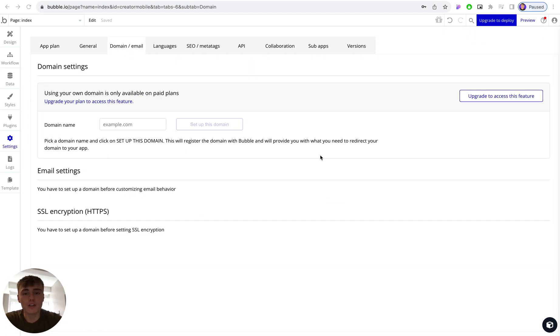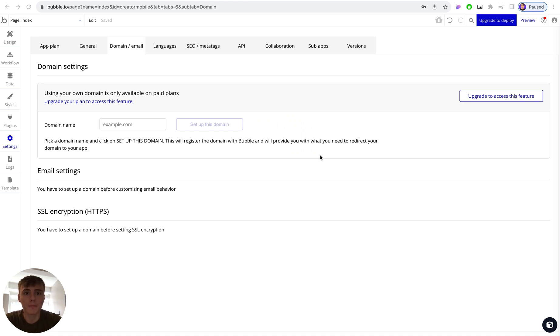So you finally finished building your Bubble application and you're ready to deploy your app to your own custom domain name. Now the first thing you need to do to connect up your domain to your Bubble app is pick a plan.